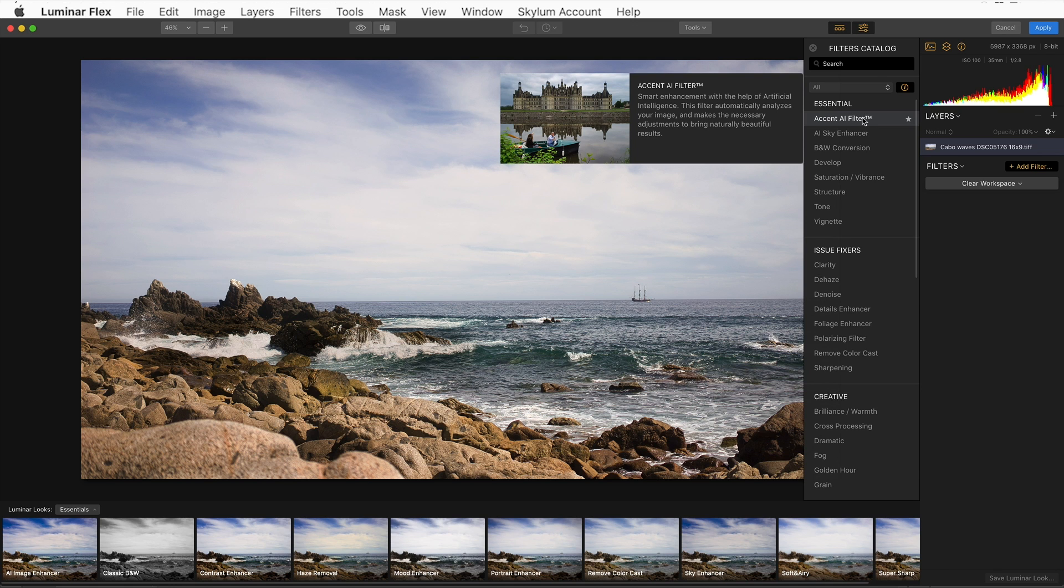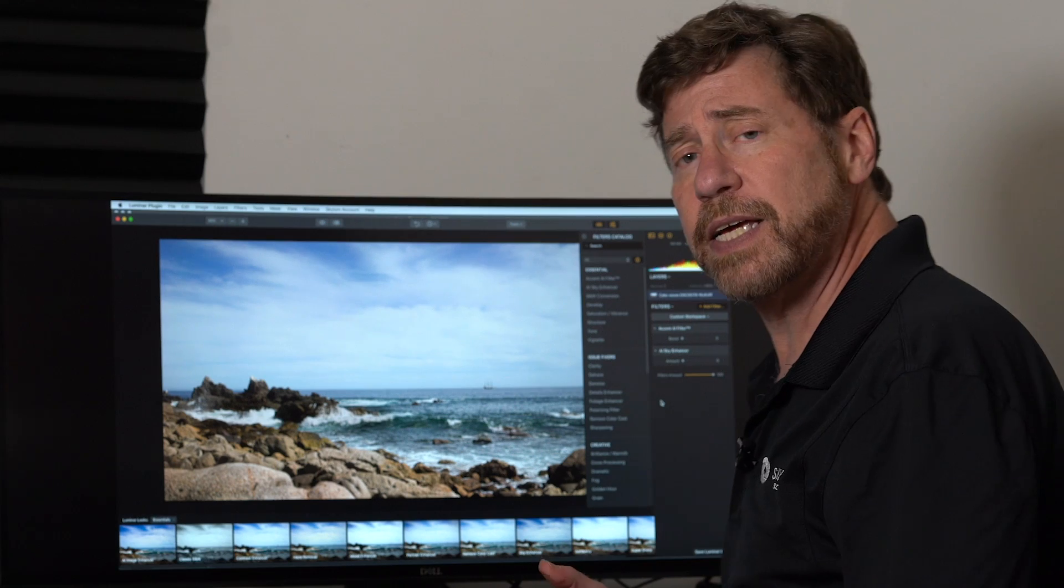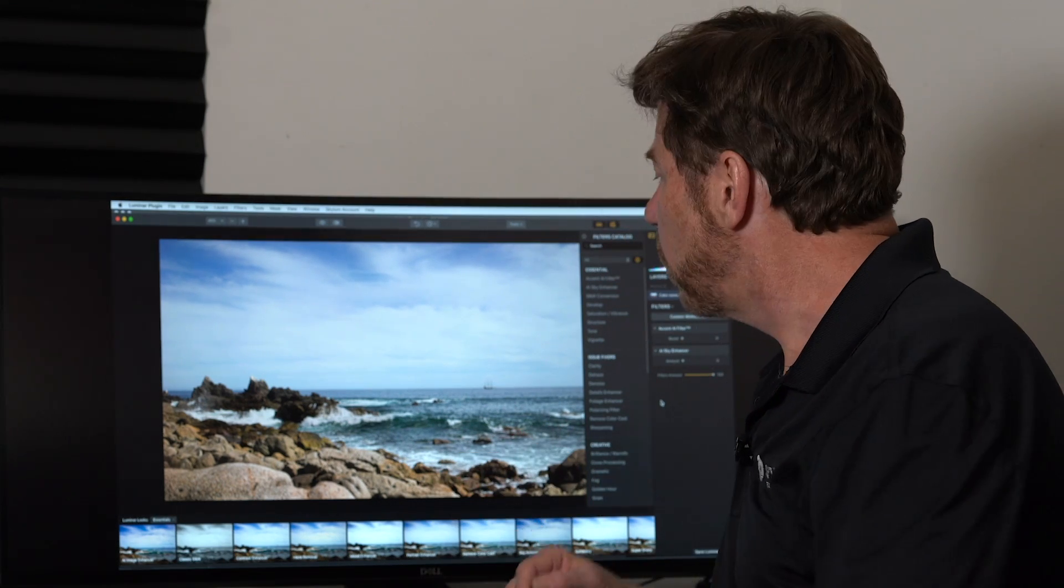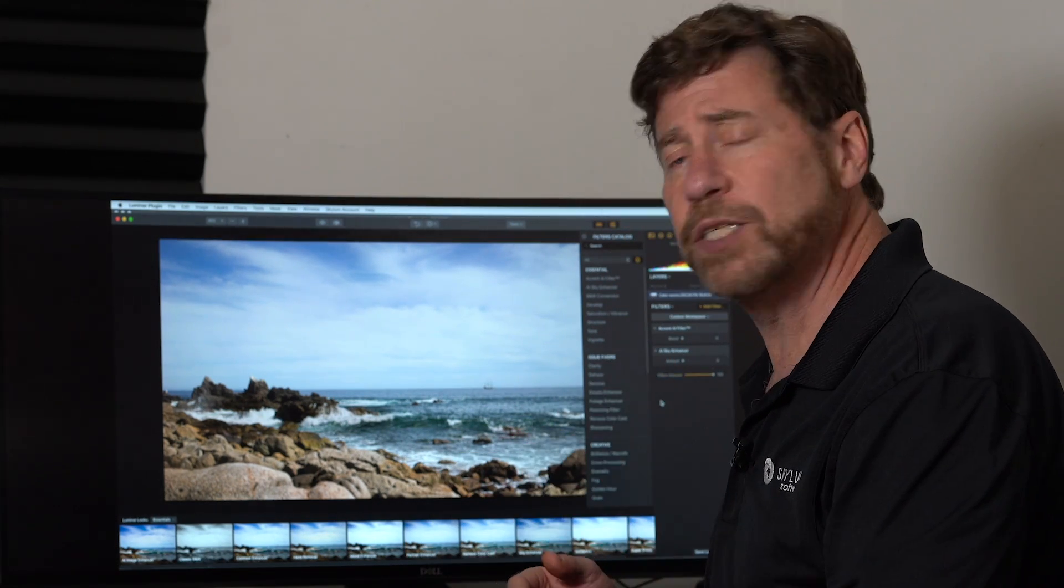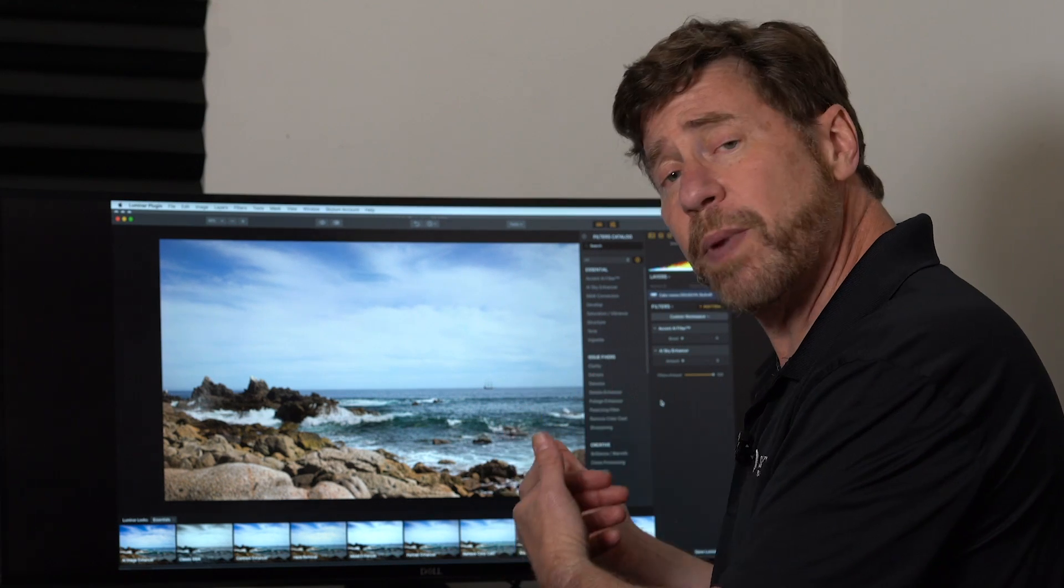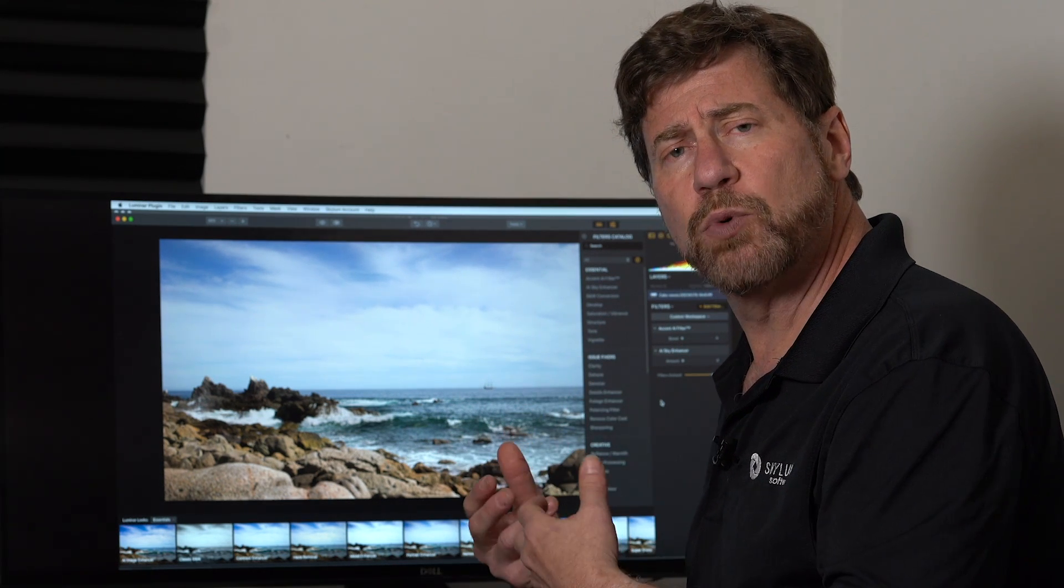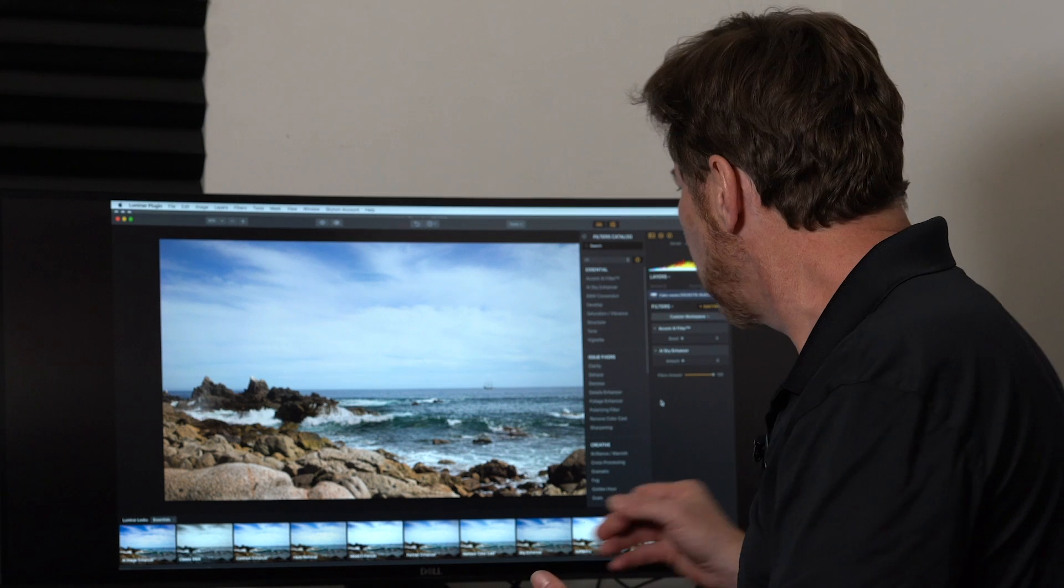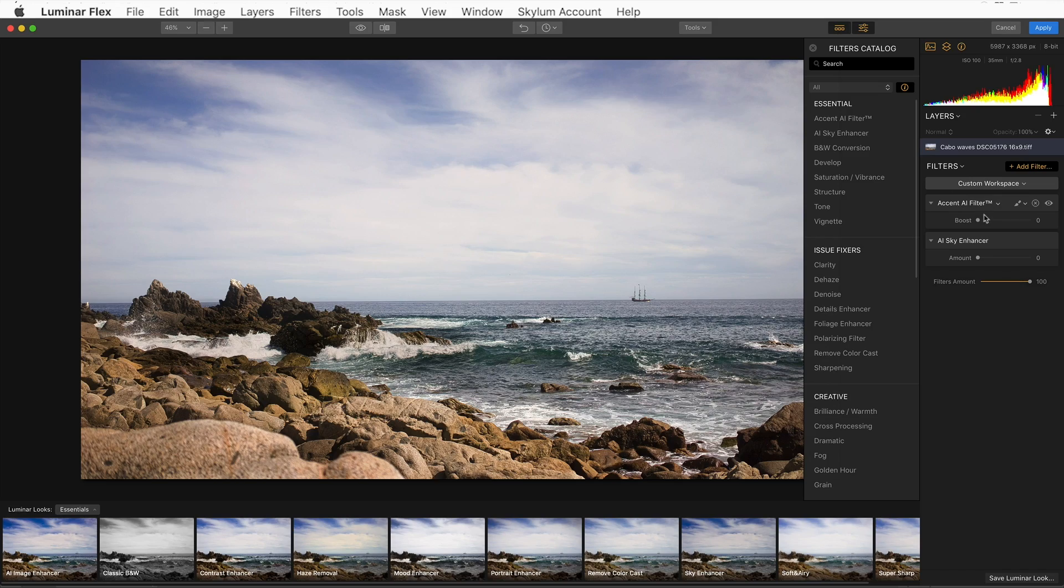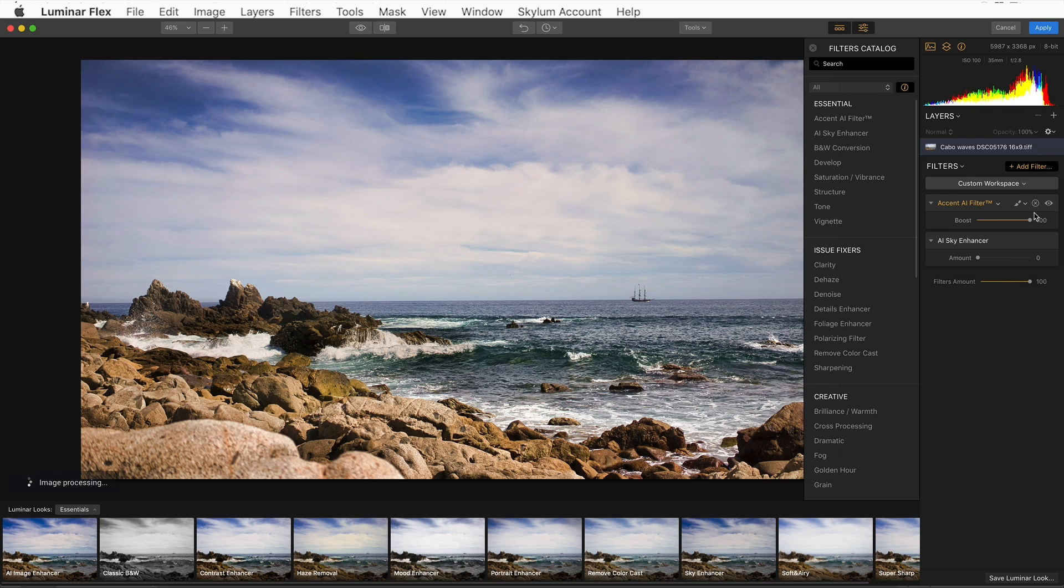I have a variety of filters to choose from. I'm going to choose two very popular filters: the Accent AI filter and the AI Sky Enhancer filter. Now, the Accent AI filter allows me, with one slider, to adjust the tone of the image, recovering my highlights, opening up my shadows, giving me a little more contrast and pop to my image.